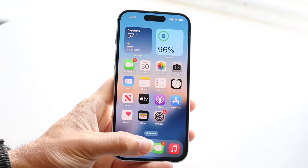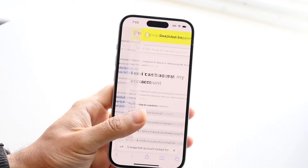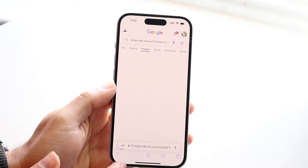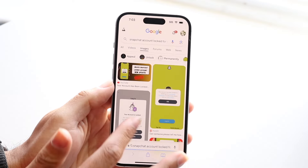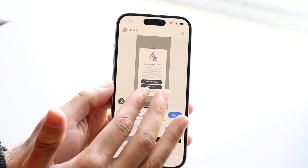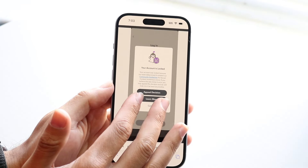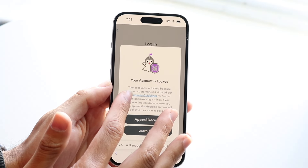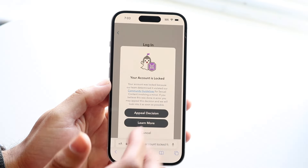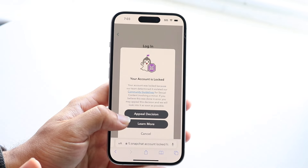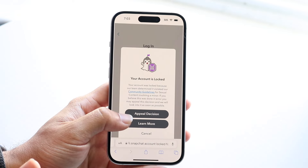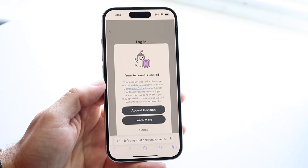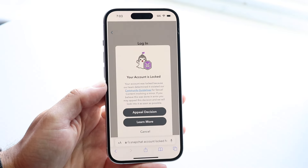You might be in a situation where you are violating your Snapchat community guidelines and you're getting pop-ups telling you that your account has been locked due to community guideline violations, and you're going to want to go ahead and get your account access back.